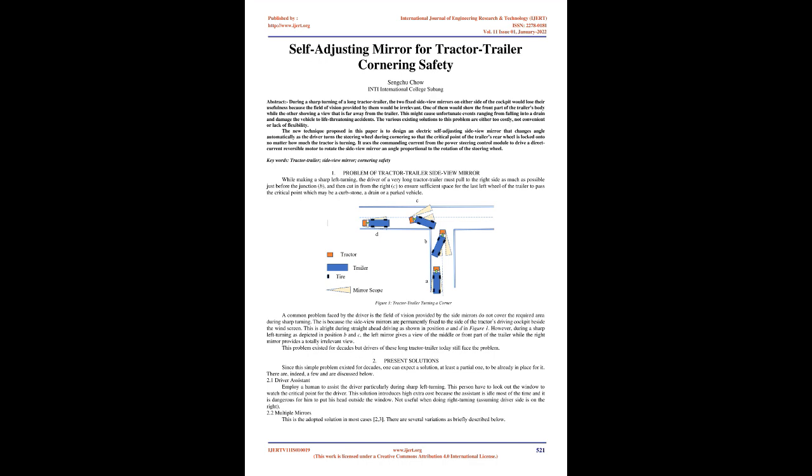One mirror would show the front part of the trailer's body while the other showing a view that is far away from the trailer. This might cause unfortunate events ranging from falling into a drain and damaging the vehicle to life-threatening accidents. The various existing solutions to this problem are either too costly, not convenient, or lack flexibility.